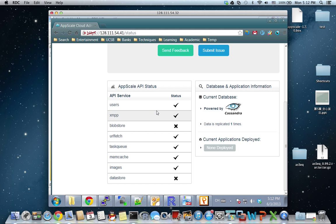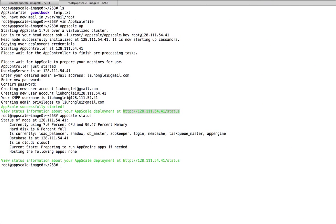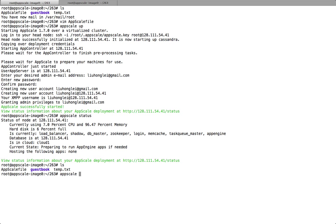As you can see, we are using Cassandra here and AppScale is already running. If we want to deploy an app to AppScale, all we need to do — here we have a sample app called Guest Book. To deploy this app, all we need to do is use AppScale Deploy and specify Guest Book. This will work.